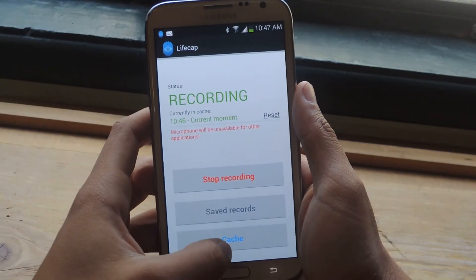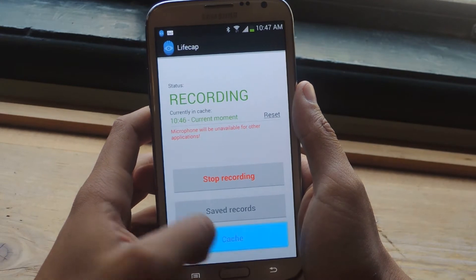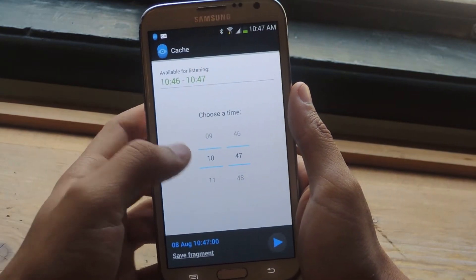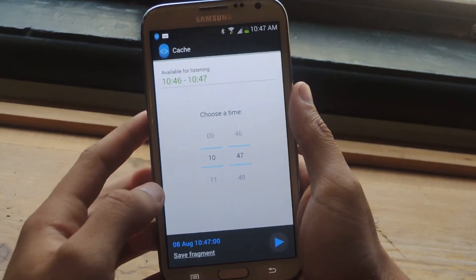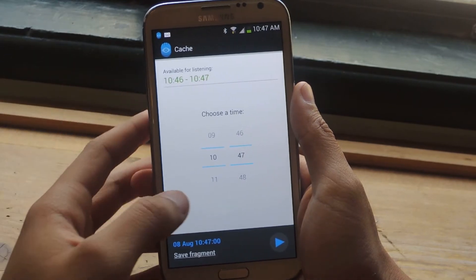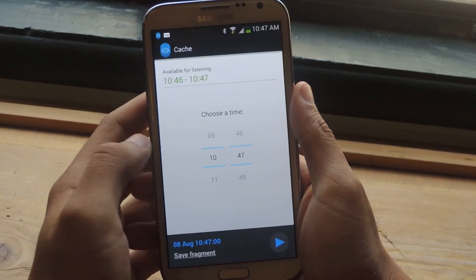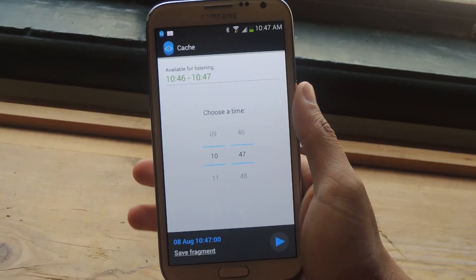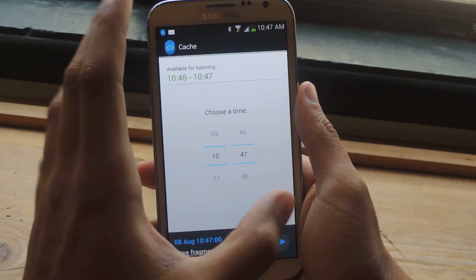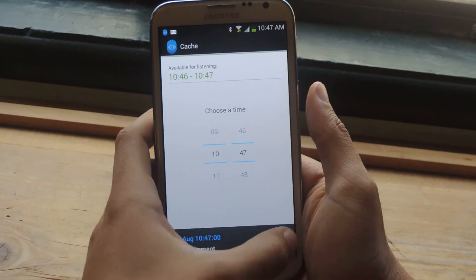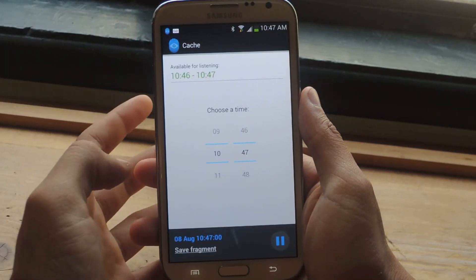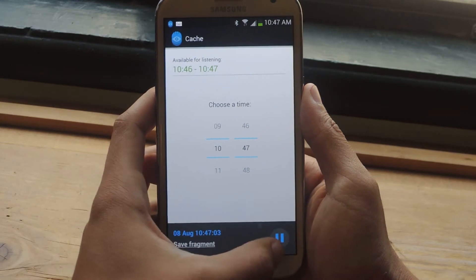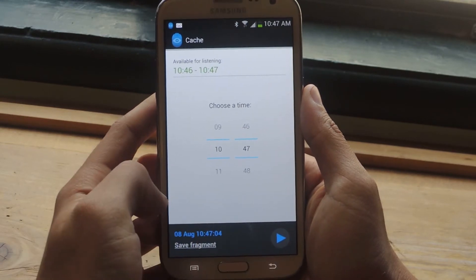From there you can go to Cache, and here you can view some of your recordings. They're not saved — this is just a cache. So you can listen to from whenever you started recording up until the current moment. You can just press play and hear the audio.